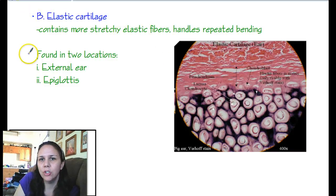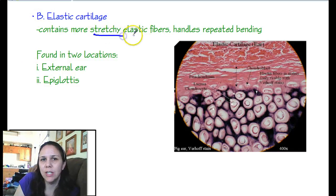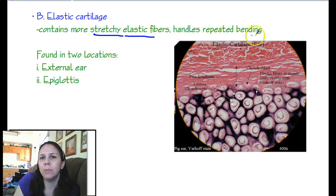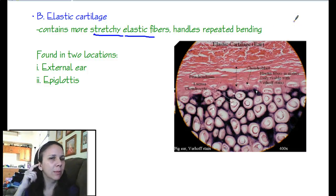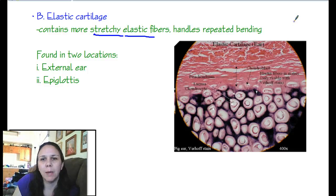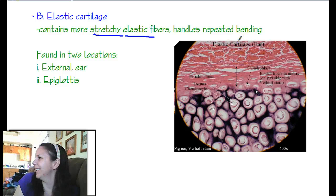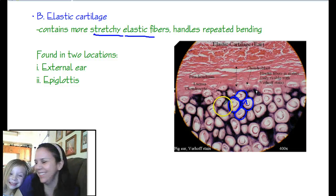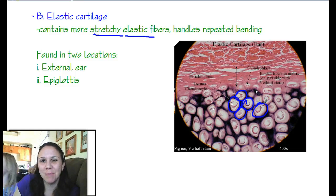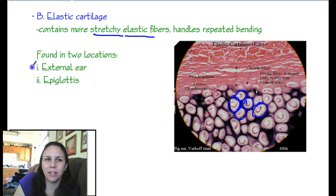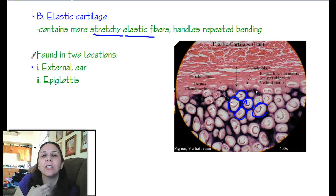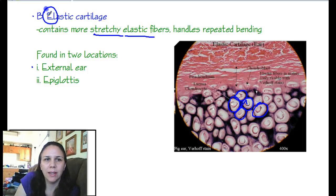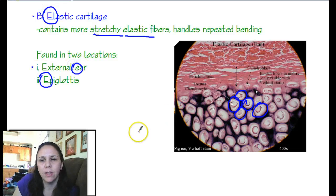The second type is elastic cartilage. As it sounds, it's more elastic — it's stretchy, made out of elastic fibers, and it can handle repeated bending. Your ear can be bent several times and goes back to normal every single time. The chondrocytes are much more closely packed together. Elastic cartilage is only found in two spots: your ear and your epiglottis, the little flap in the back of your throat that prevents food from going down the wrong pipe. An easy way to remember: elastic, epiglottis, ear — they all start with E.